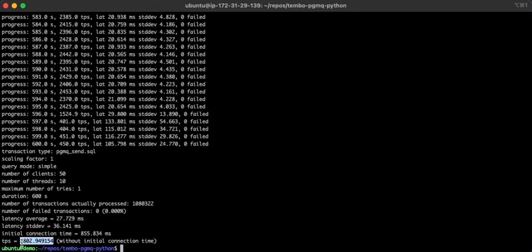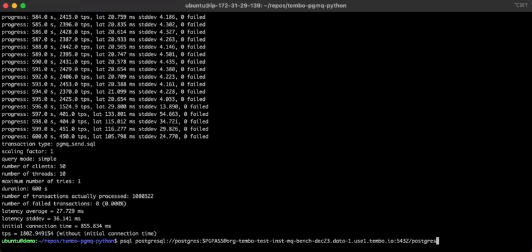We averaged 1,800 transactions per second, and we know there are 100 messages per transaction, so that should come out to about 180,000 messages per second. Let's take a look at the queue and just see how many messages we sent over the course of that 10 minute benchmark.